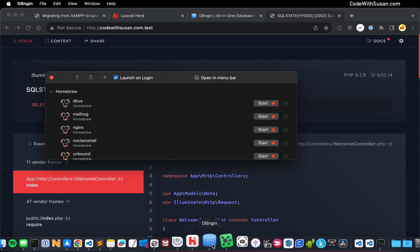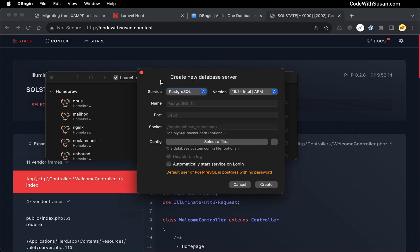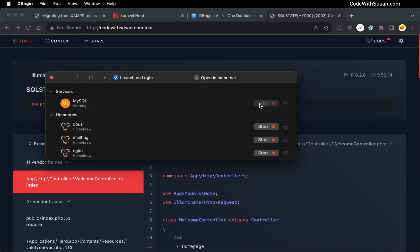And the first thing we want to do is add a new service. So we'll click this little plus icon. For service type, I'm going to choose MySQL, and then I'll just give it a name. And you can leave everything else as the default and click create, and then start the service.